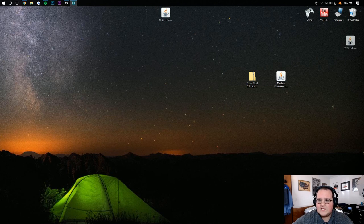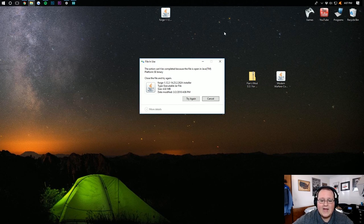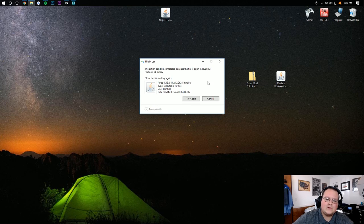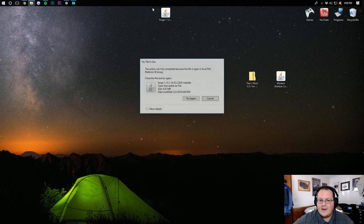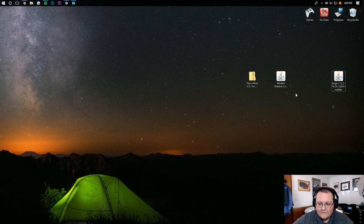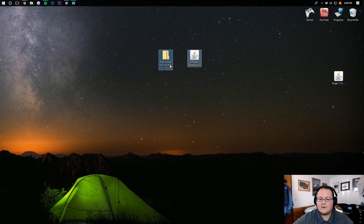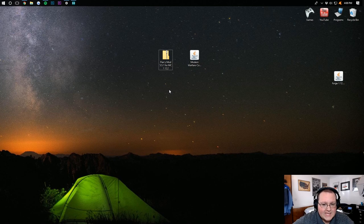And then go through and successfully installed Client Profile Forge. Awesome. Click OK there. And now this can be dragged to the side, thrown into the trash. Once you open and close Minecraft, you'll be able to delete it. However, for now, we've got to leave it right there.